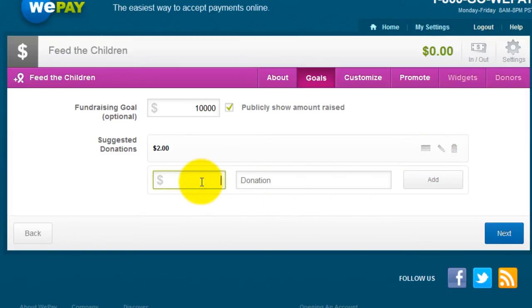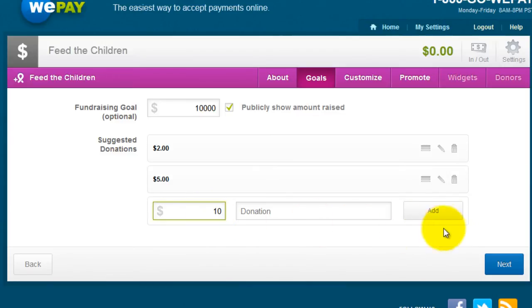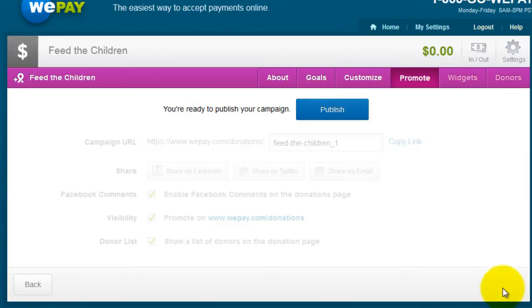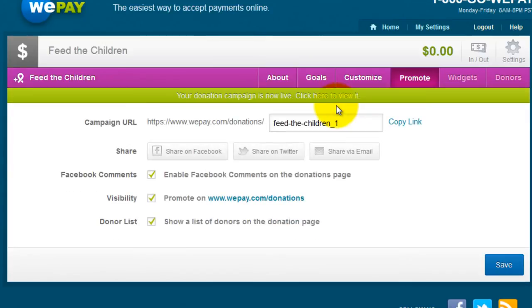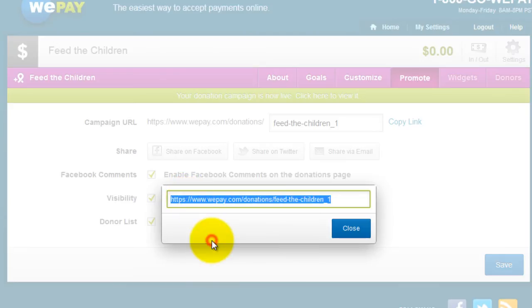Include another amount and click Add. When ready, click Next. You're now ready to publish your campaign. Click Publish. Then click Copy Link and copy this link. Click Close.